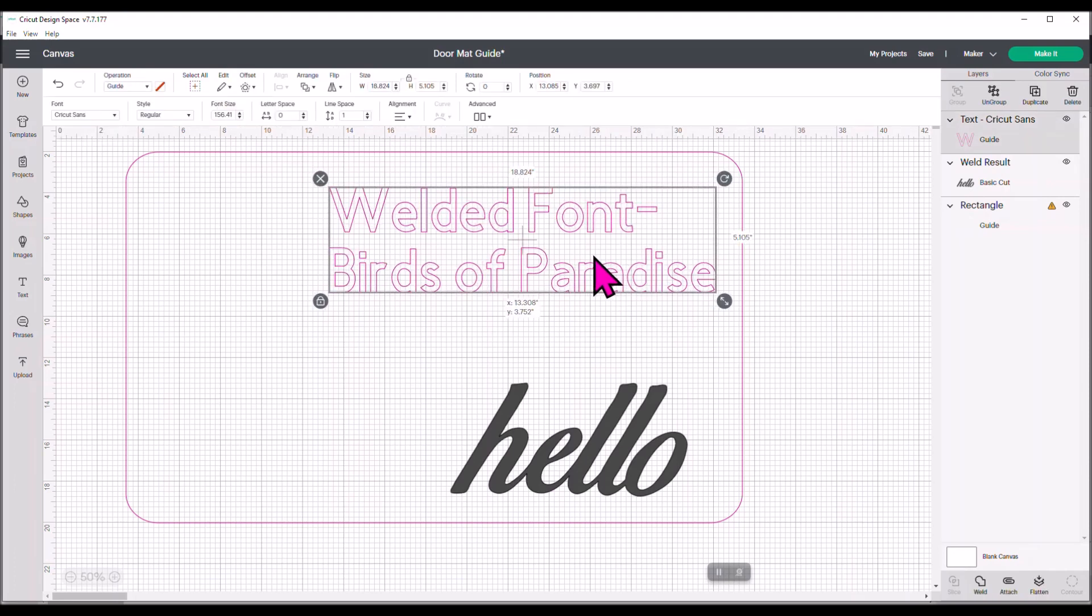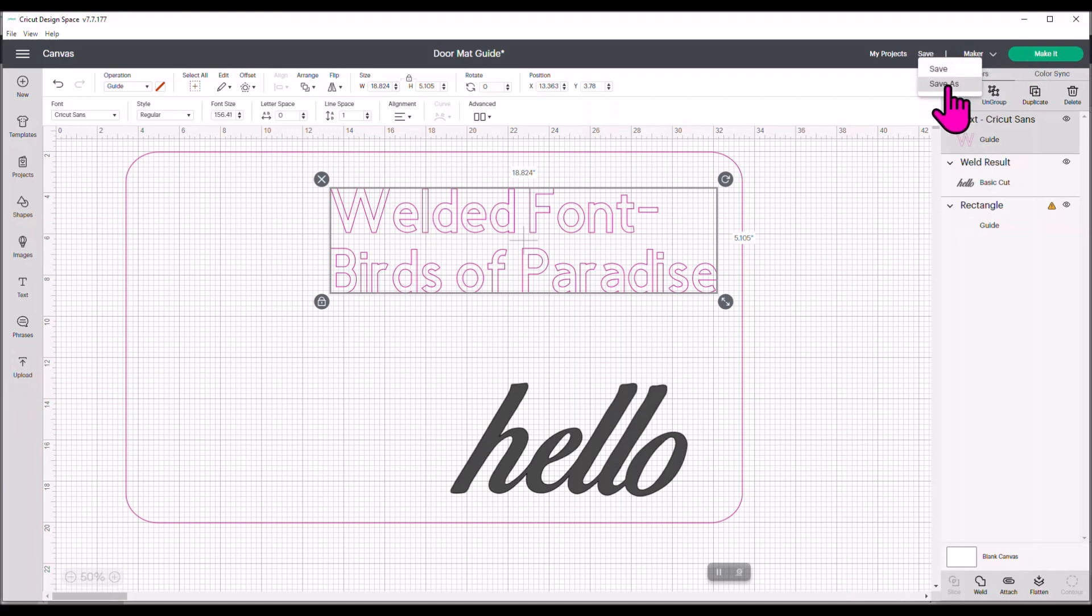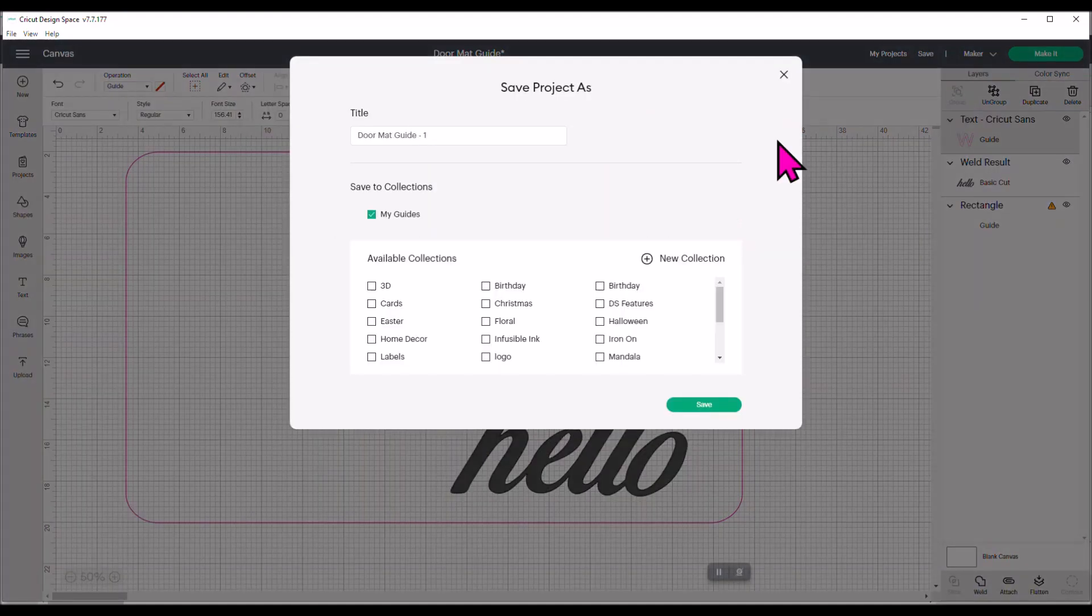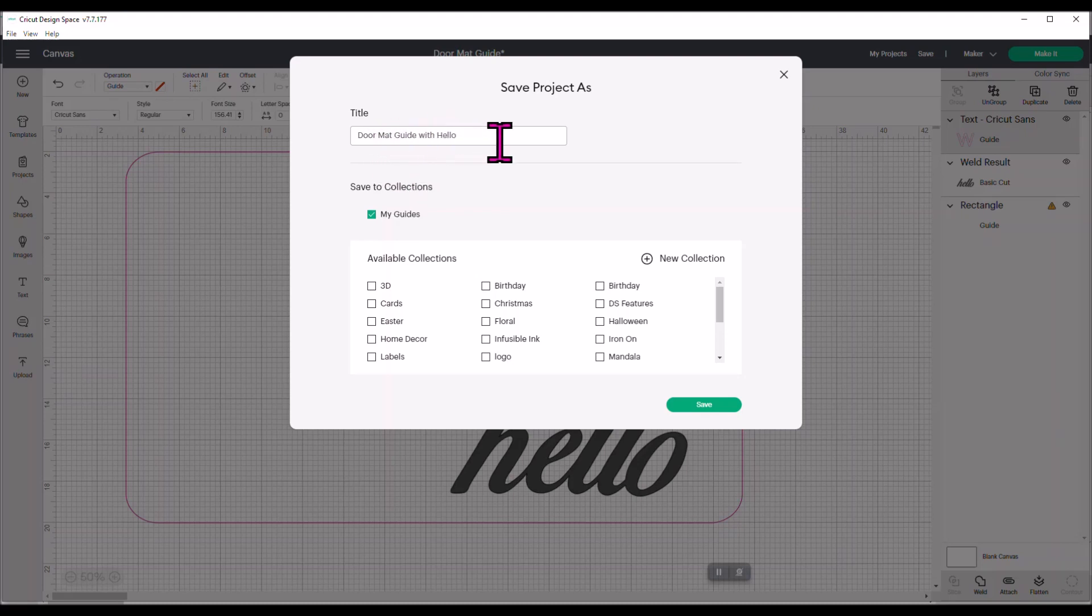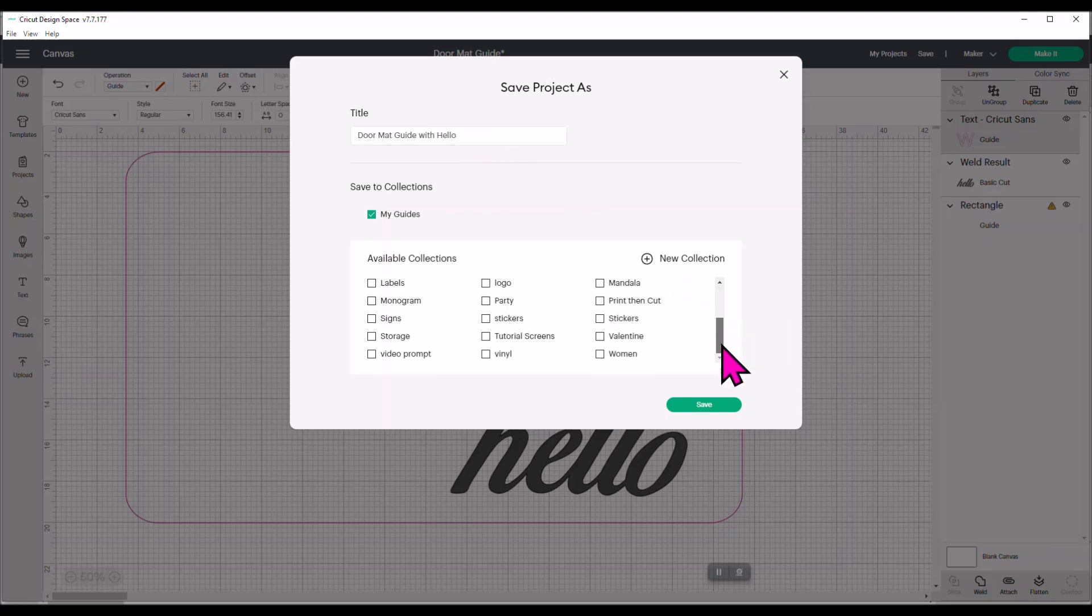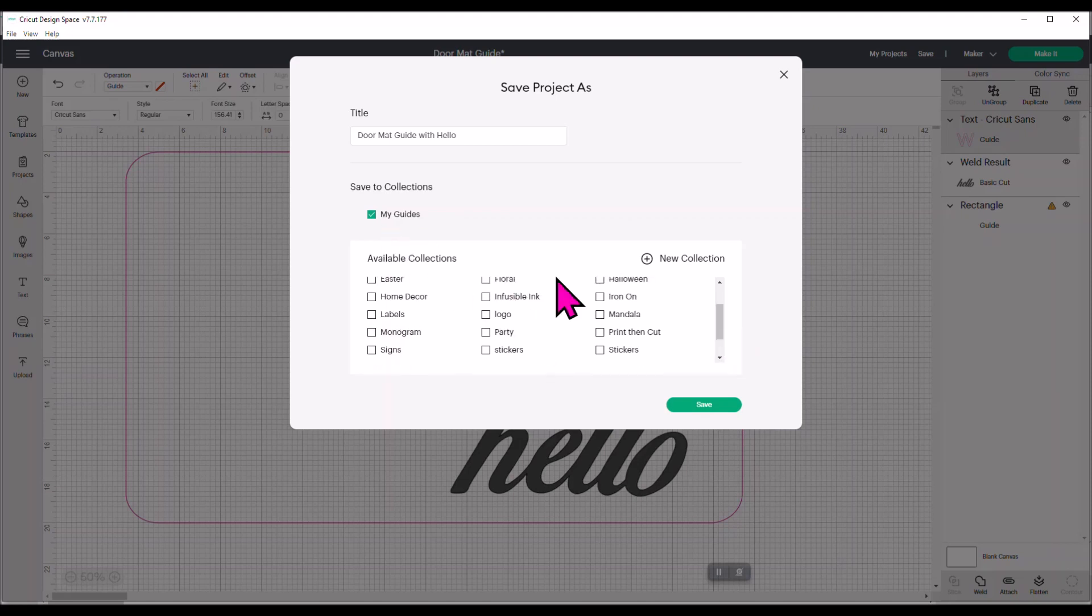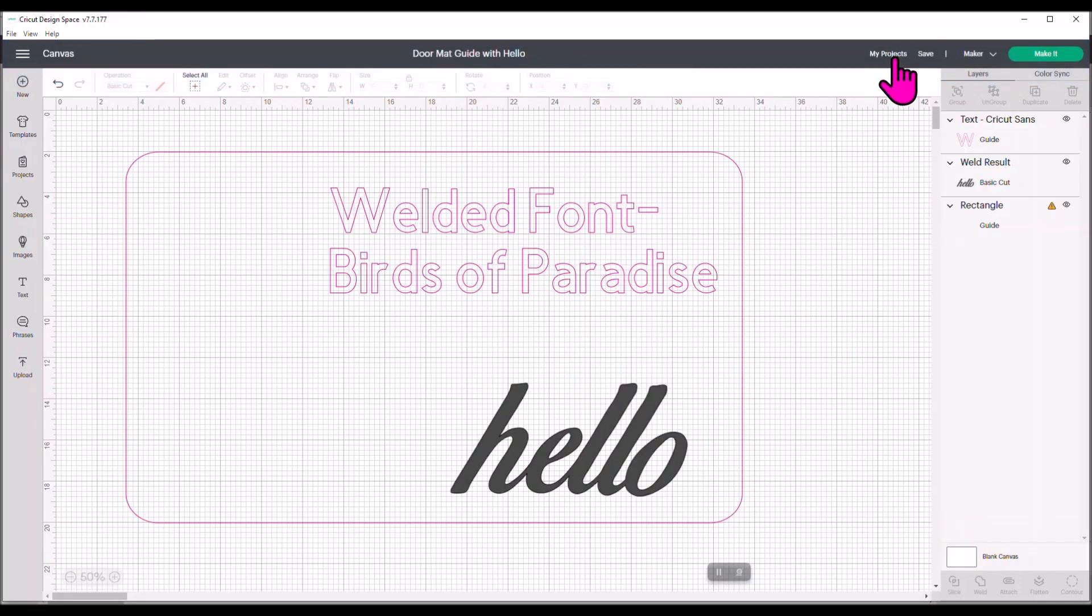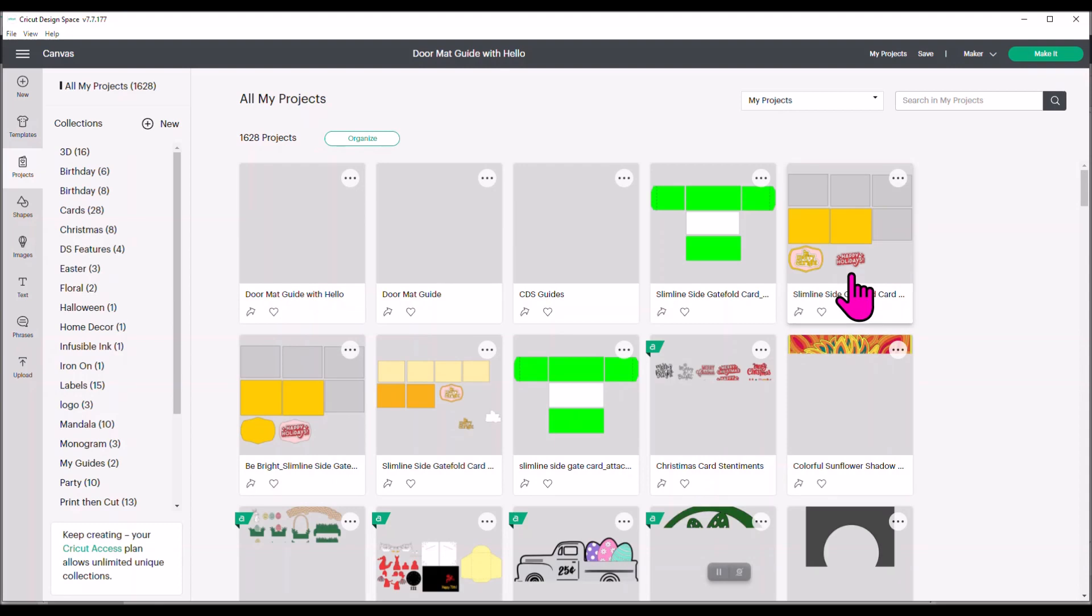So now I can save this cut file. I'm going to do save as. I can just change it. So doormat guide with hello. I can add it to my collection here so I don't forget. So I'm going to put it back in my guides and hit save.